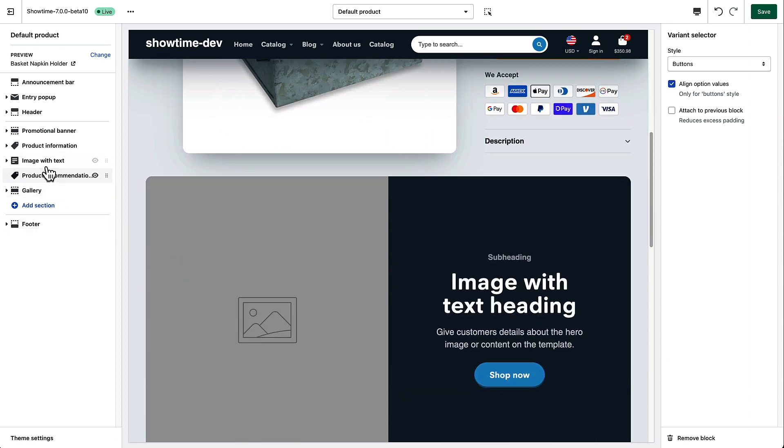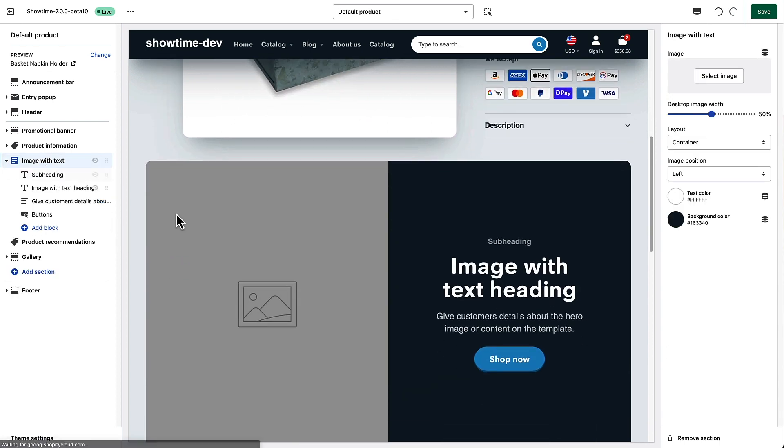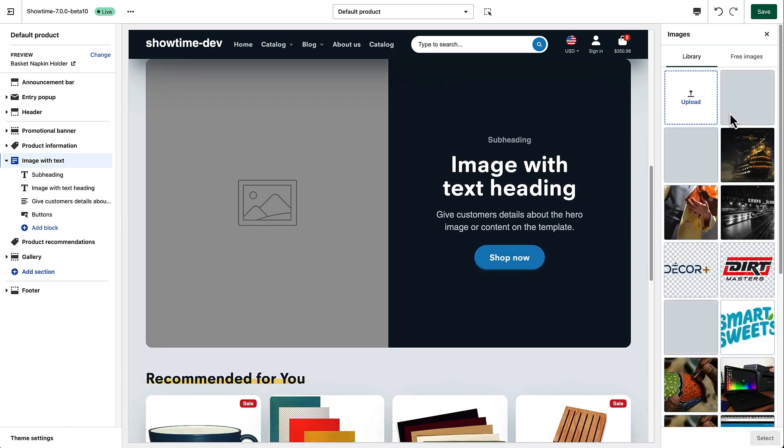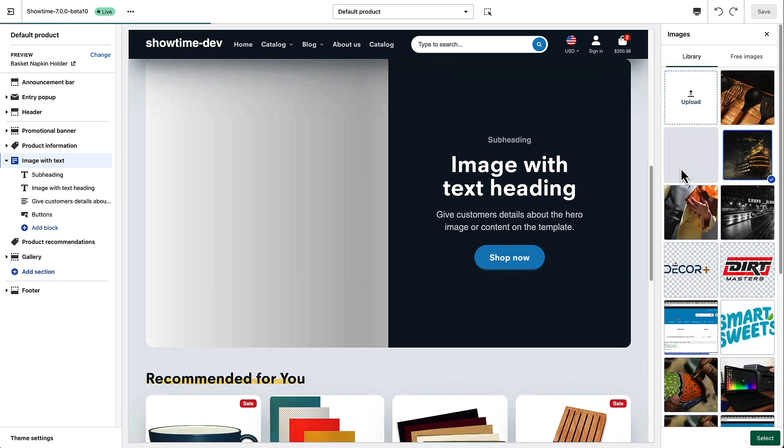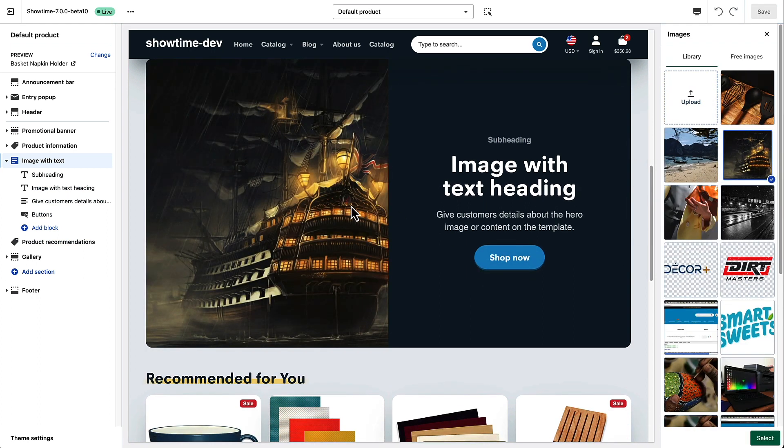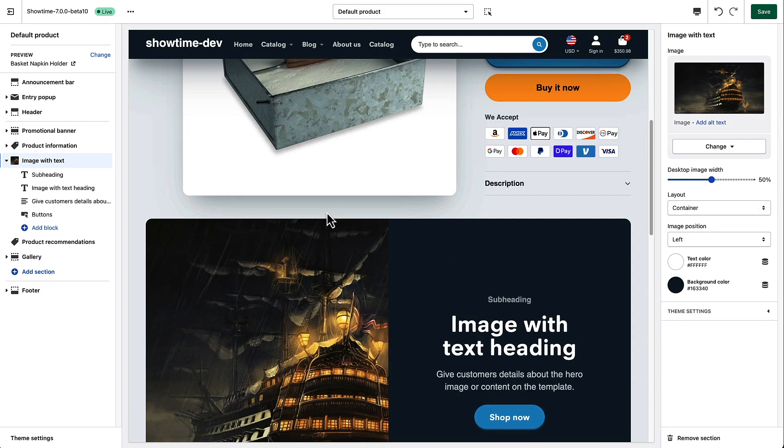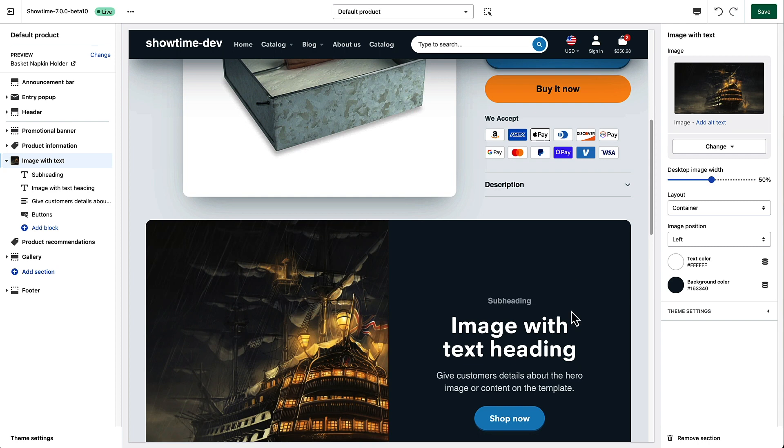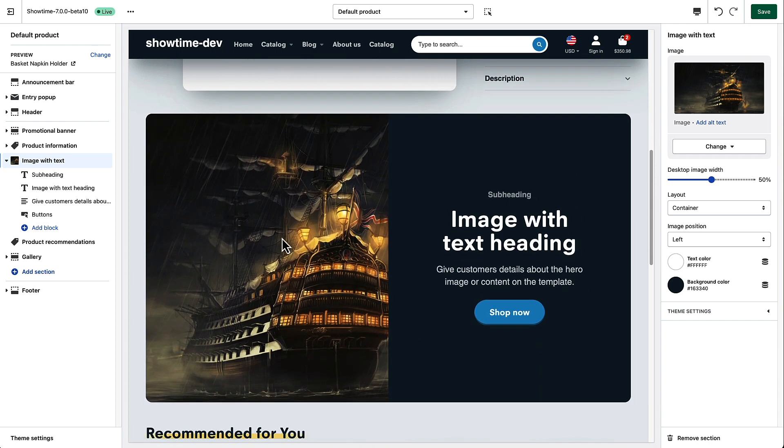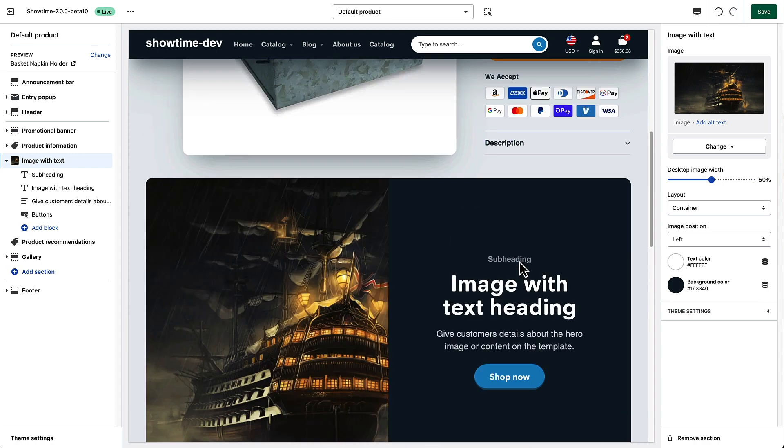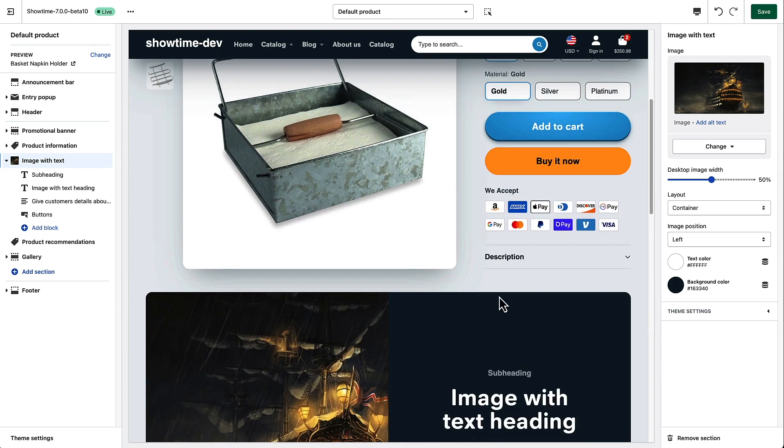So if we populated this image with text section, for example, with an image and some text and save this, since we're dealing with the default product option, everything down here would be static and would show the same thing on all the products. So you'd see the same image here, you'd see the same text here. If you didn't want to do that, then you could create a custom product template.